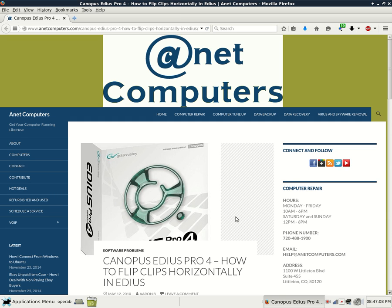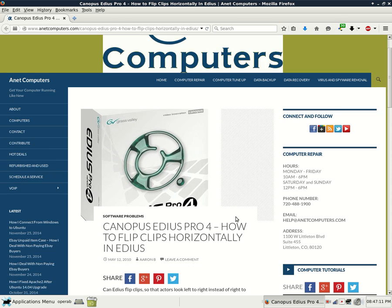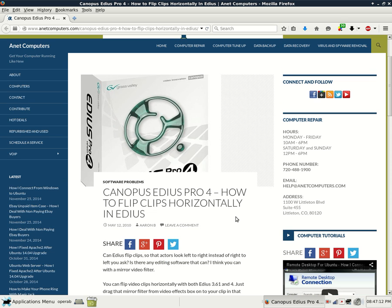I filed this under software problems. Canopus EDIUS Pro 4. How to flip clips horizontally in EDIUS.